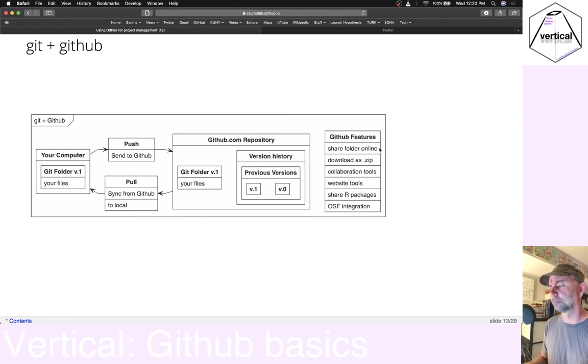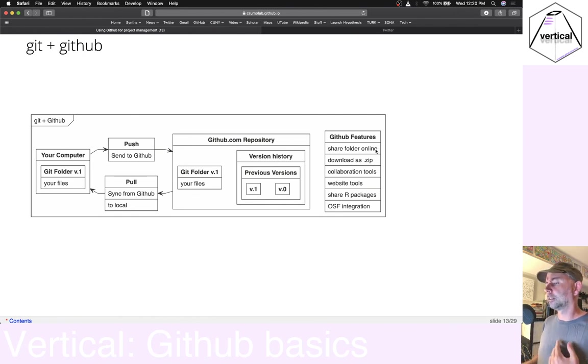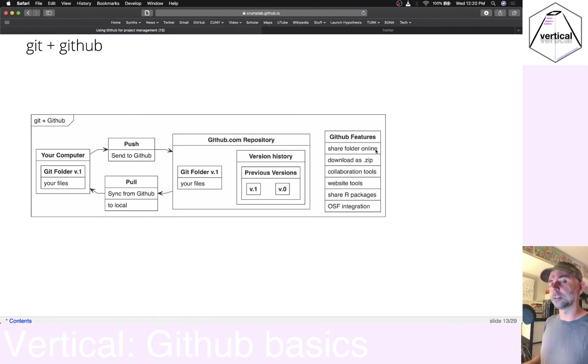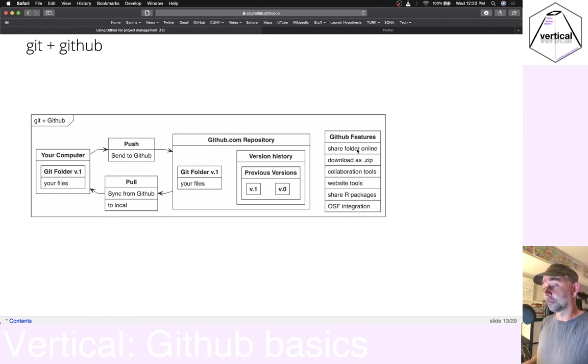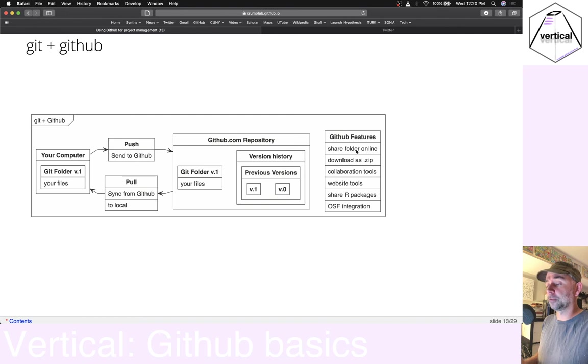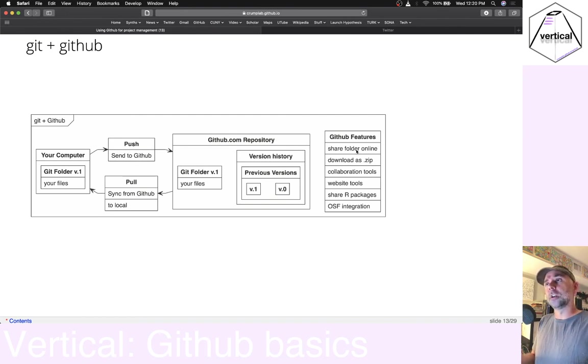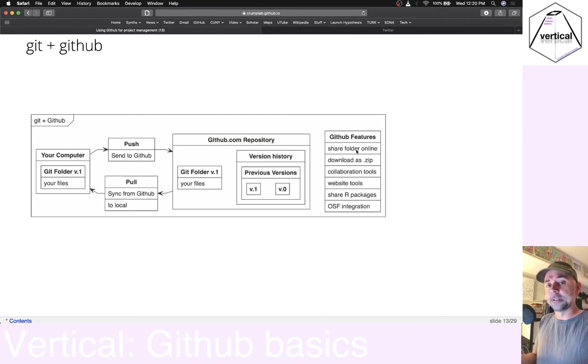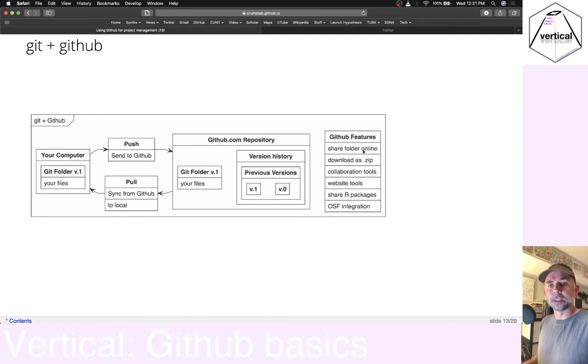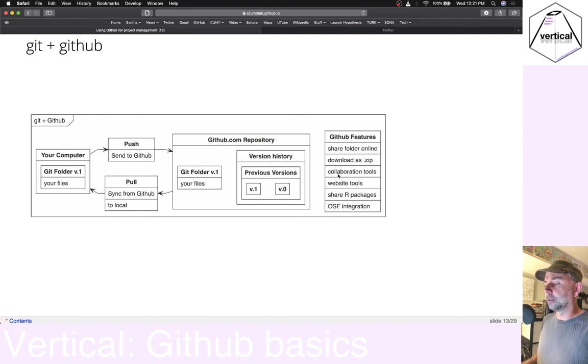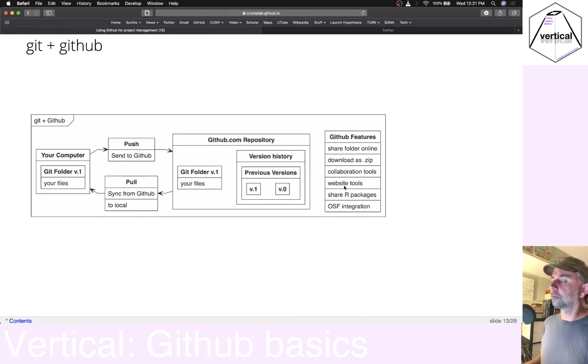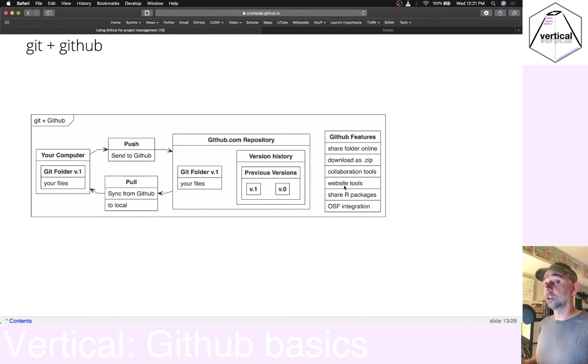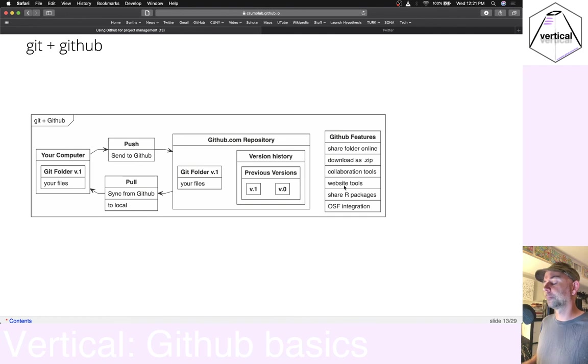And I'll briefly mention here that GitHub.com has some really wonderful features. You can share your stuff online. That's an easy part of it, where if you put your code up there or whatever you have in a repo, other people can download it. And there's lots of great collaboration tools.